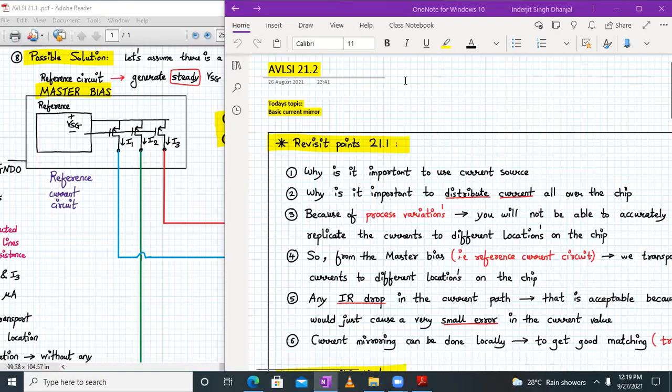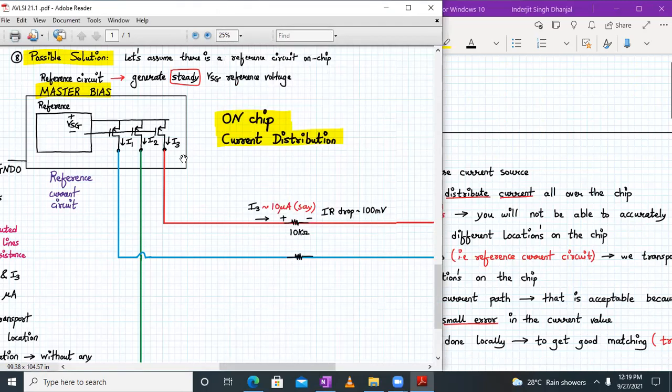Hello everyone, welcome to AVLSI lecture number 21, part 2. Today's topic is basic current mirrors. Before that, let's revisit the points discussed in lecture 21, part 1. We discussed why it is important to use current sources and why it is important to distribute current all over the chip.